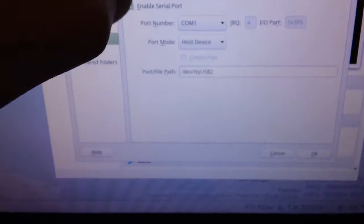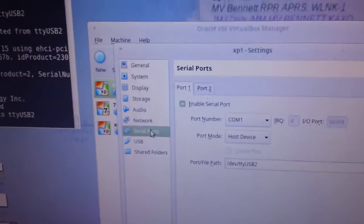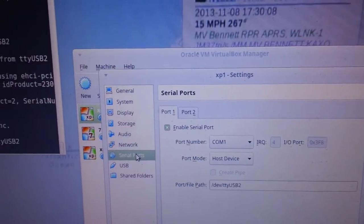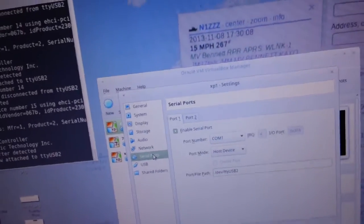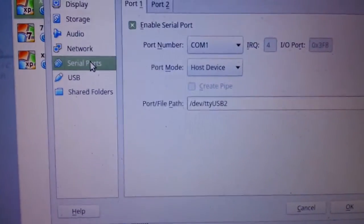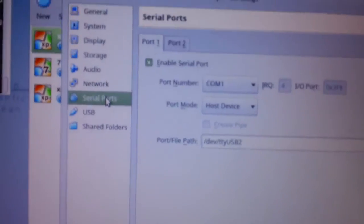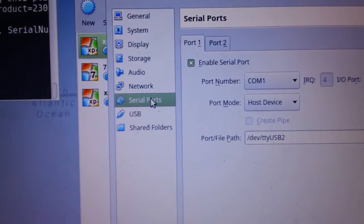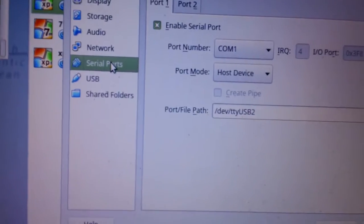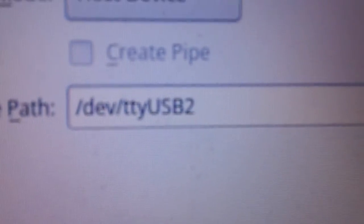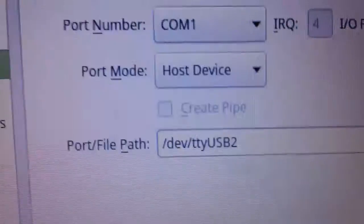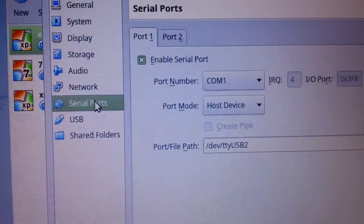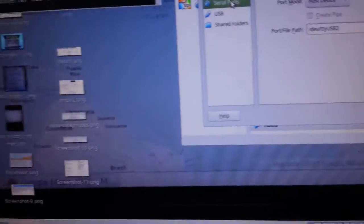You want to activate the port number. Now you're going to assign a COM port to this TTY USB port that Windows is going to use later. I'm just selecting COM 1 here. It's a host device. And the port file path box is where your Linux port, which we know is TTY USB 2. It's case sensitive, and there's a slash dev in front of it. So here's what it needs to look like. So once you've told VirtualBox to connect TTY USB 2 to COM 1, you're good to go.